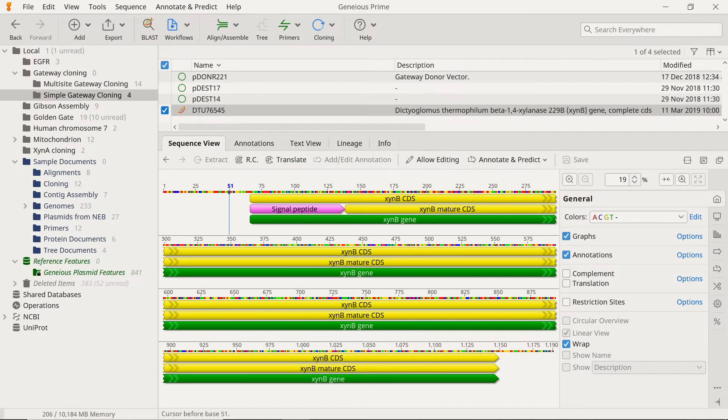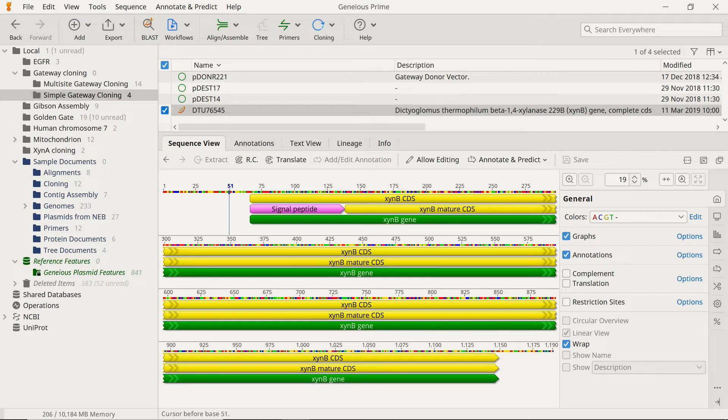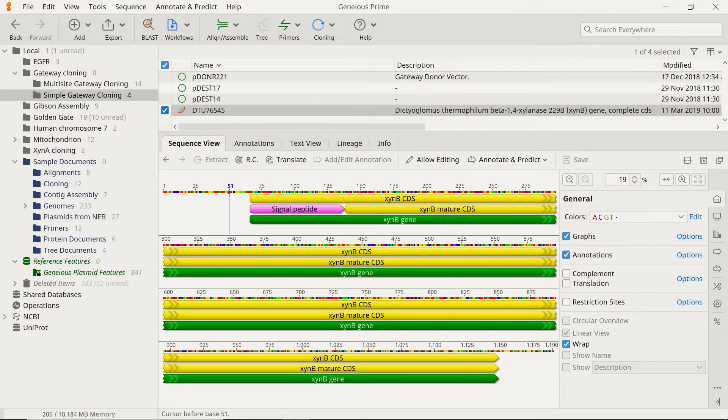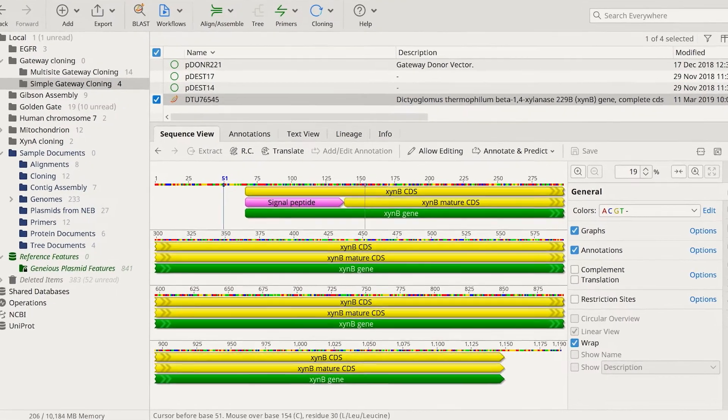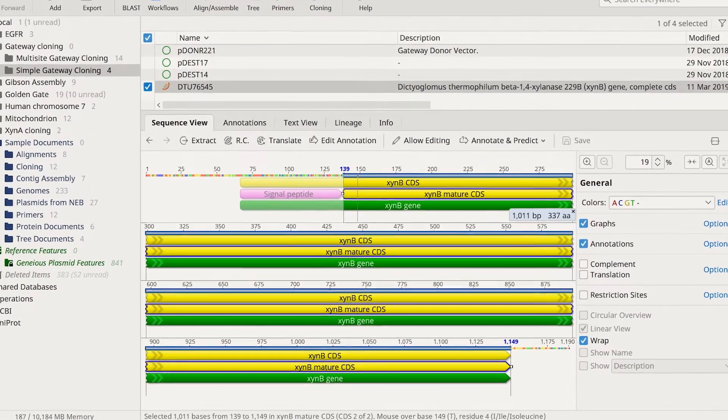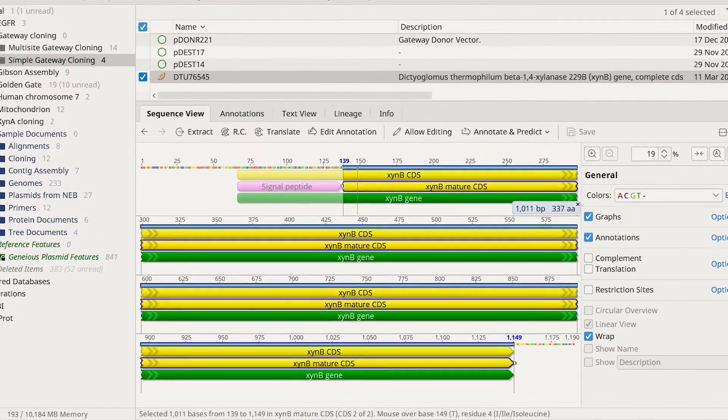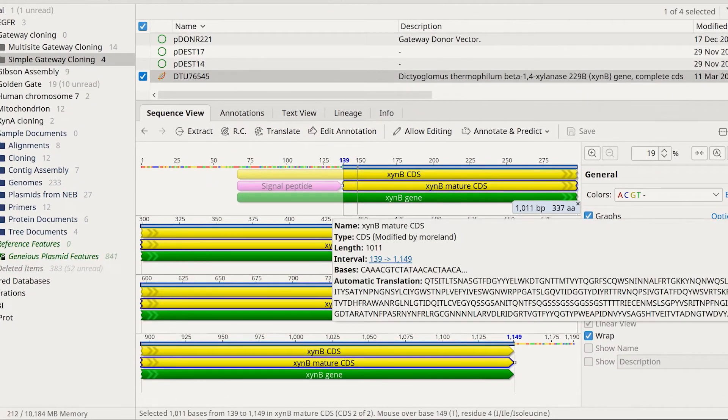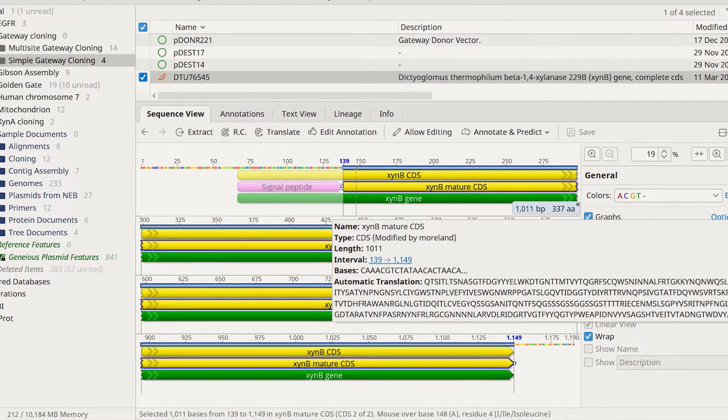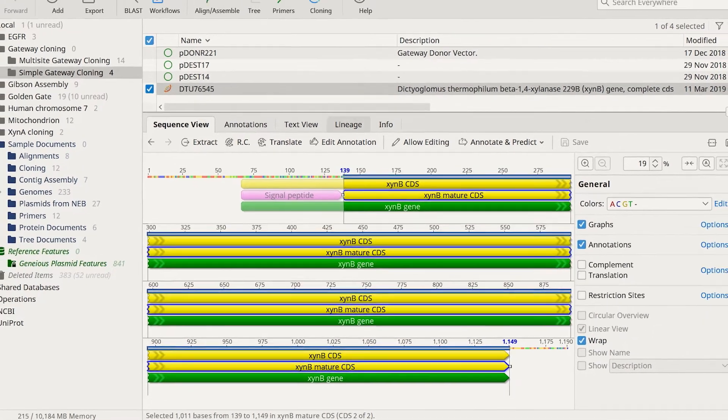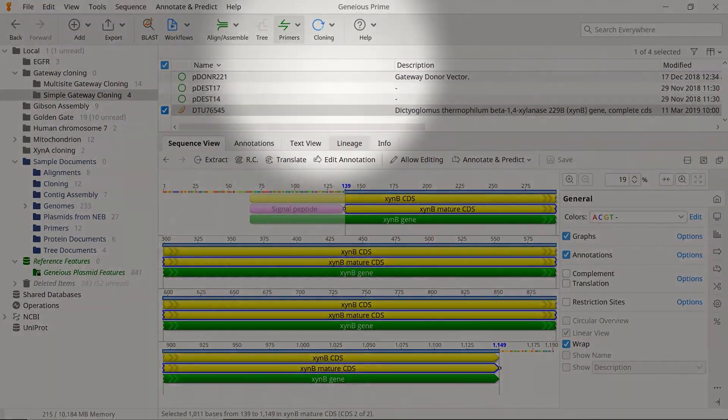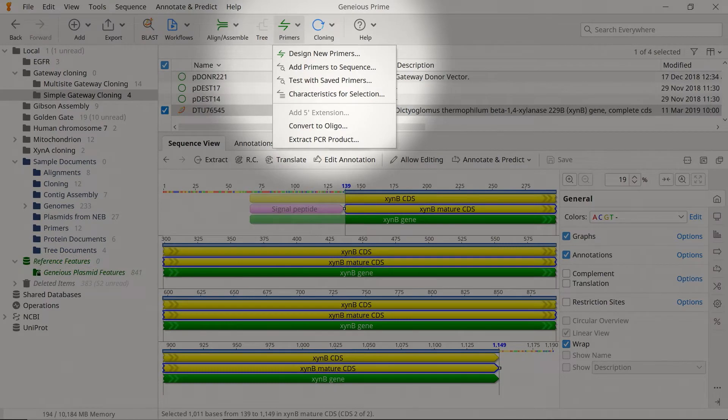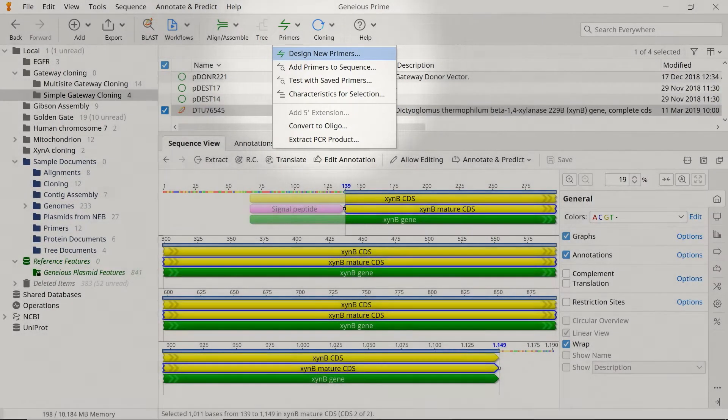Begin by designing primers to amplify a sequence of interest and incorporate the attB sites required for the BP reaction. There are two ways to do this. Either click and drag to highlight your region of interest or simply select an annotation on the sequence. Then, select the Primers button and choose Design New Primers.